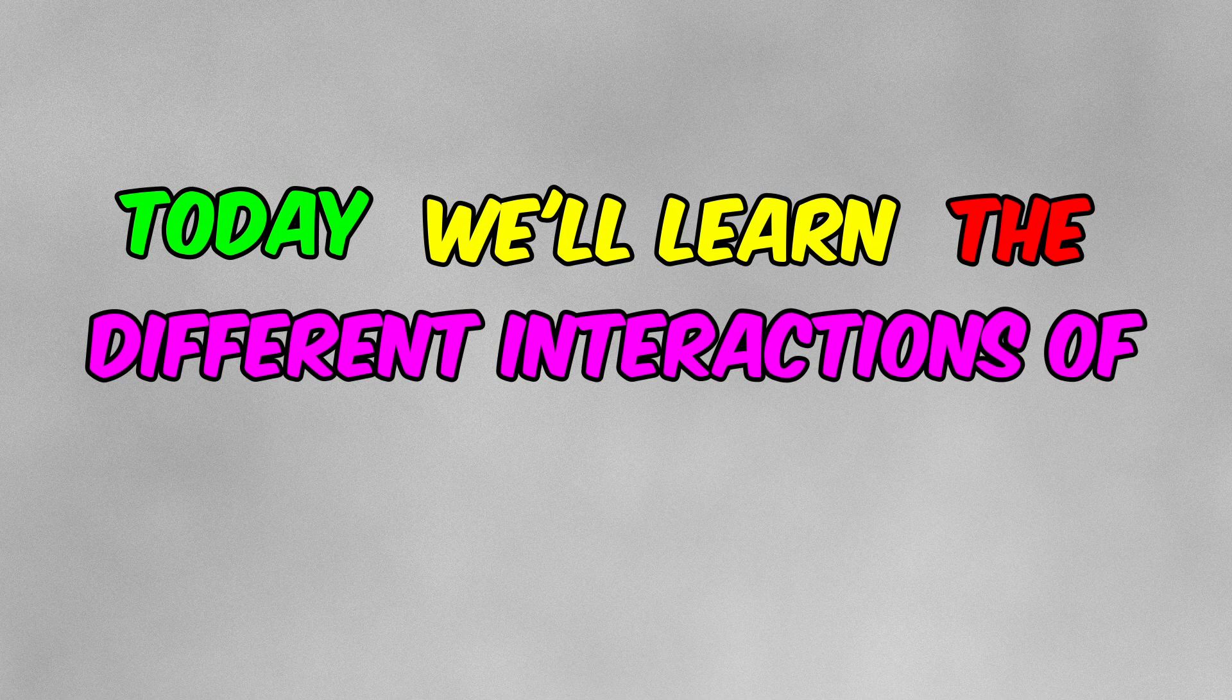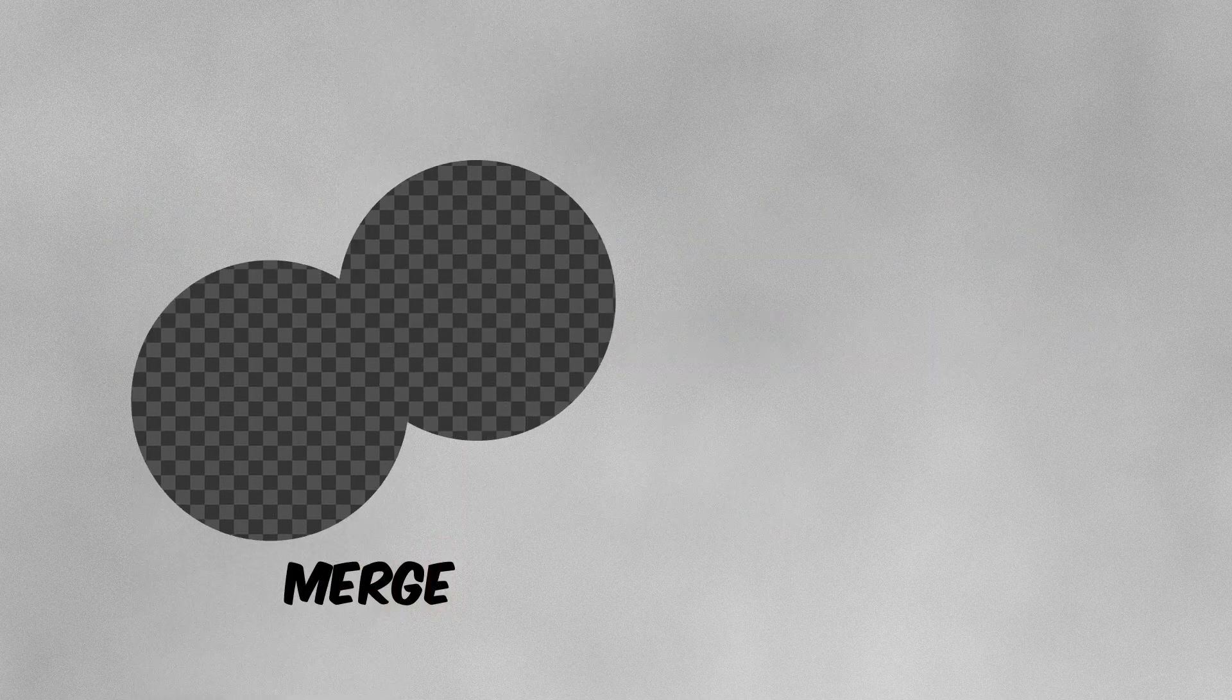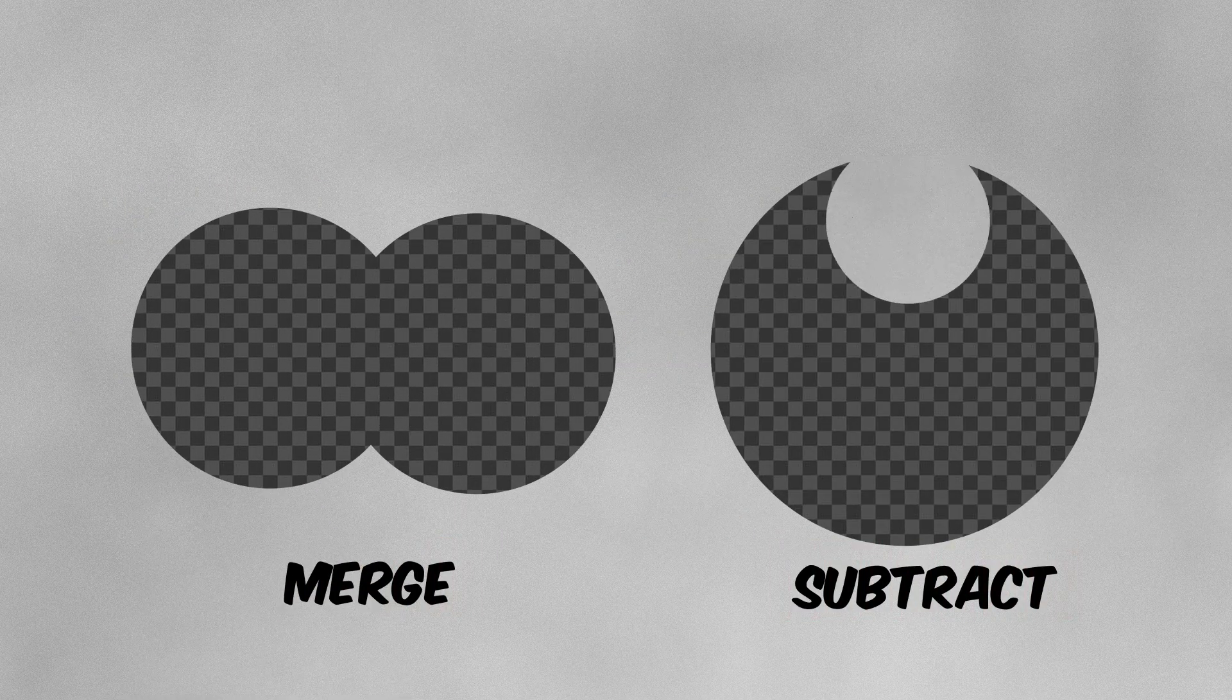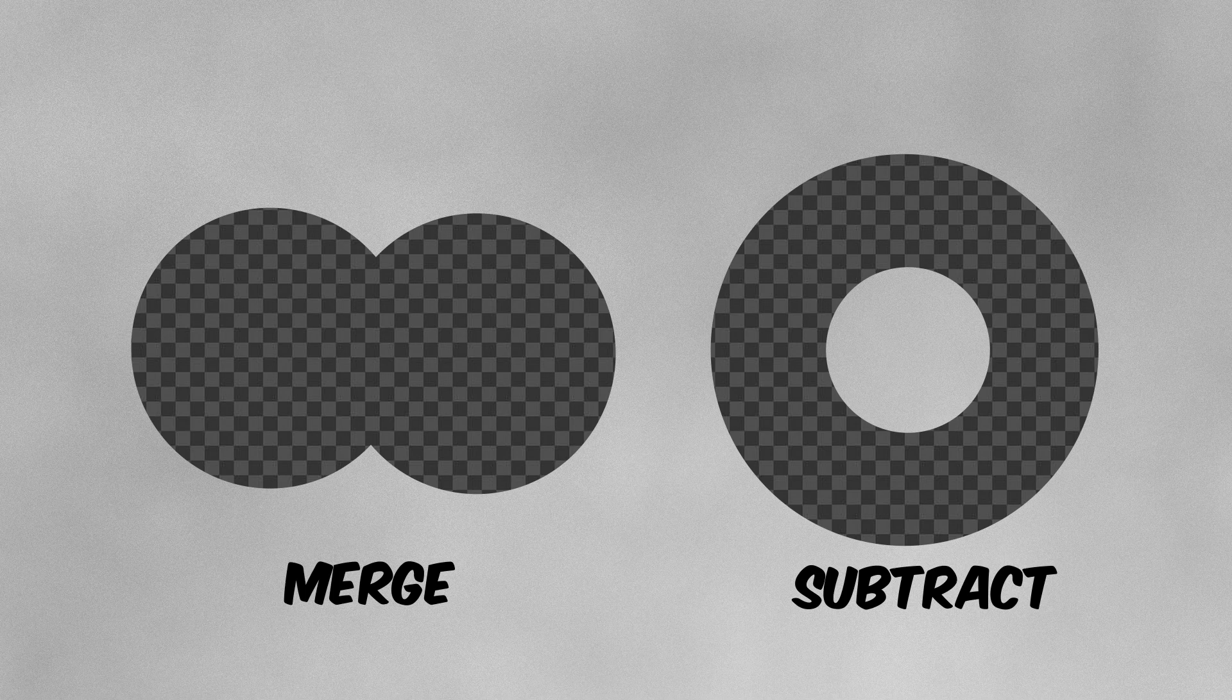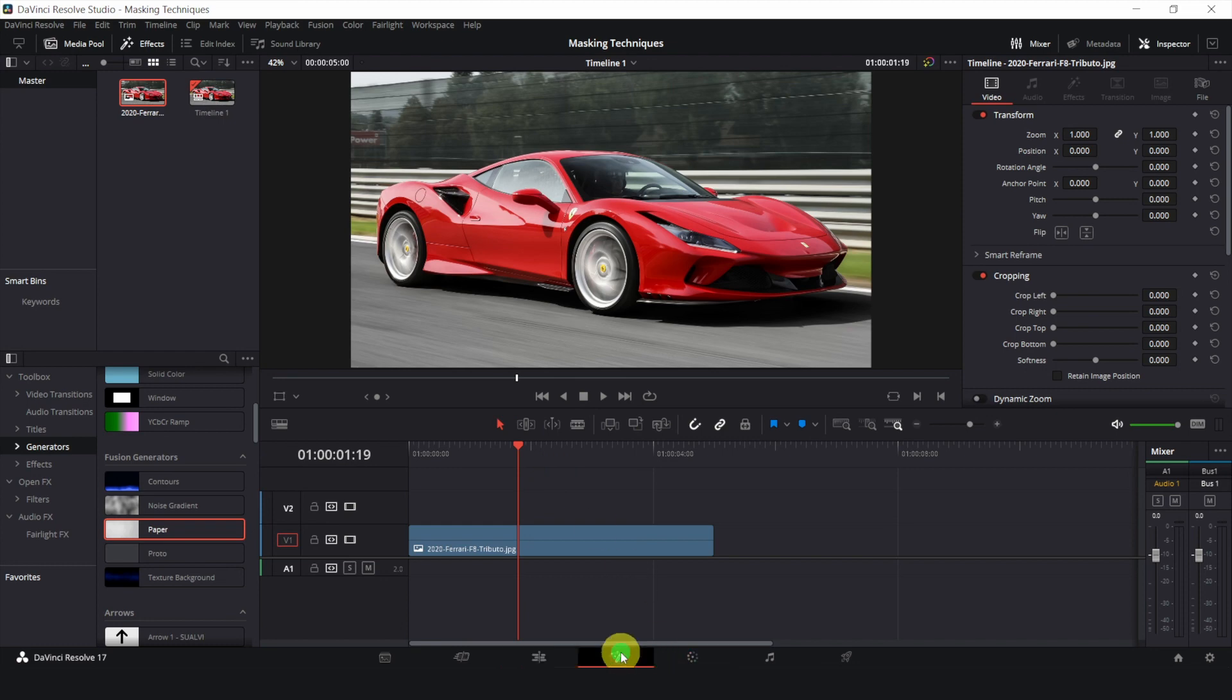Today we'll learn the different interaction of masks such as merging and subtracting in DaVinci Resolve's Fusion page. Right here is an image of my Ferrari. Let's go to the Fusion page.